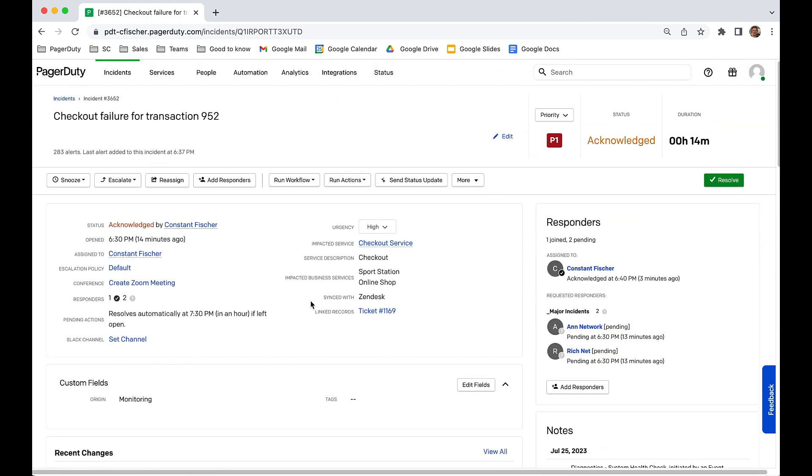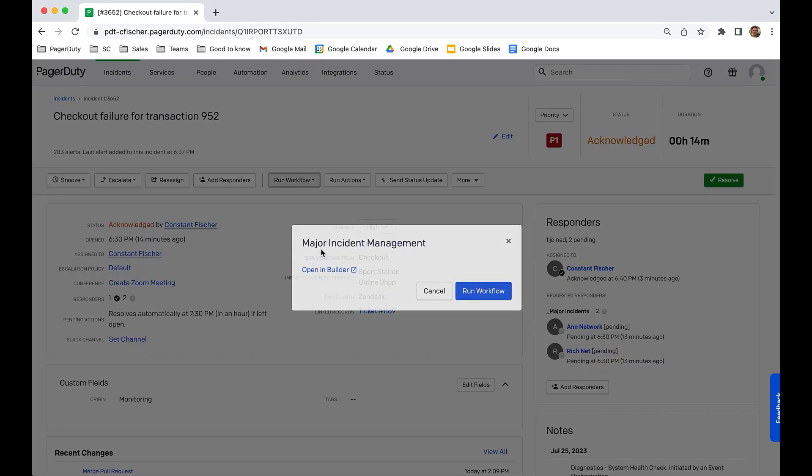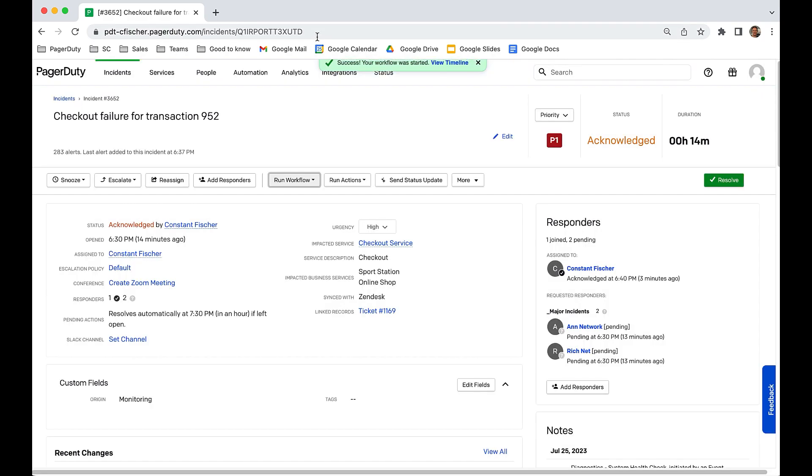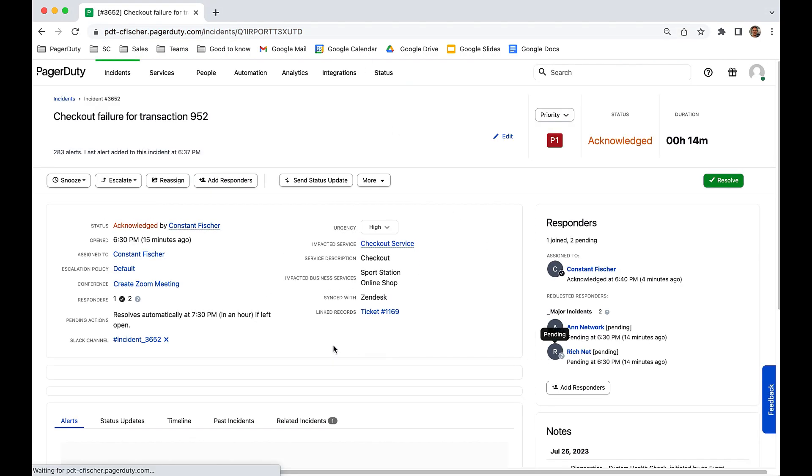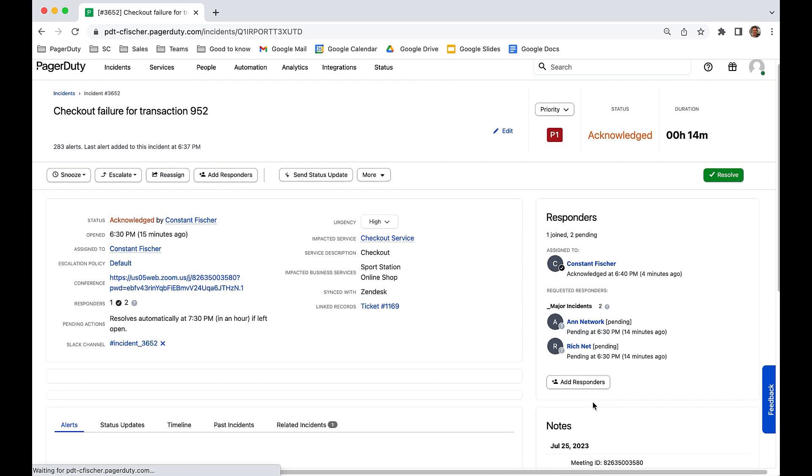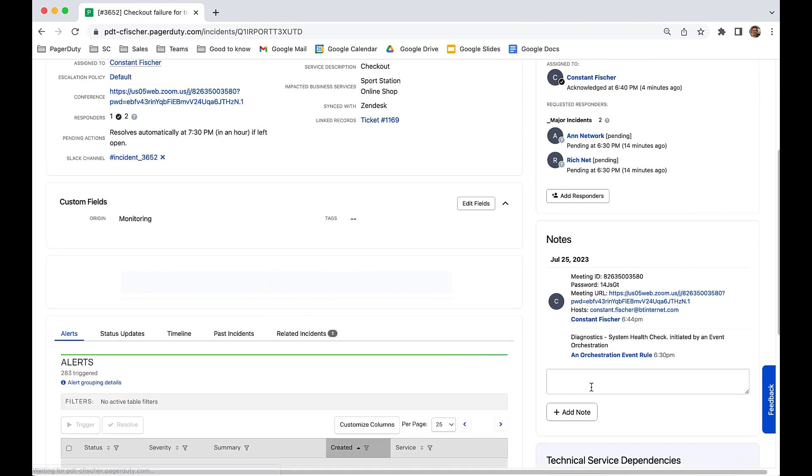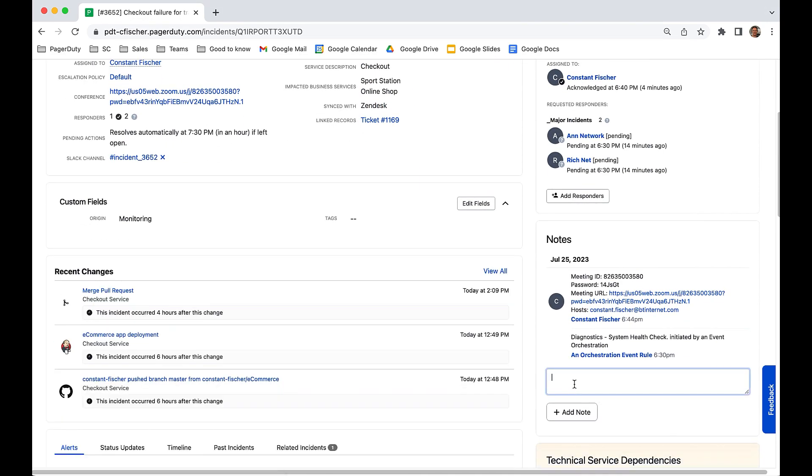Now the MIM team can concentrate on resolving the issue. The team kicks off the MIM incident workflow that automatically creates a Slack channel and a Zoom bridge. It also populates the incident notes with the diagnostic information.